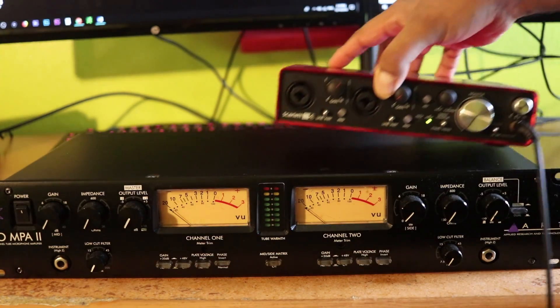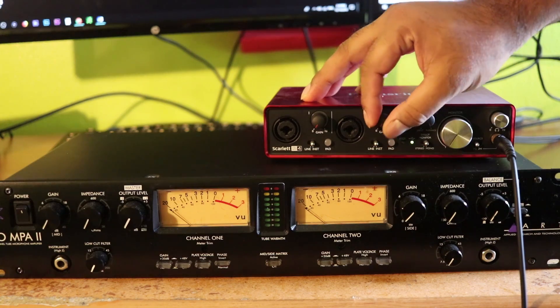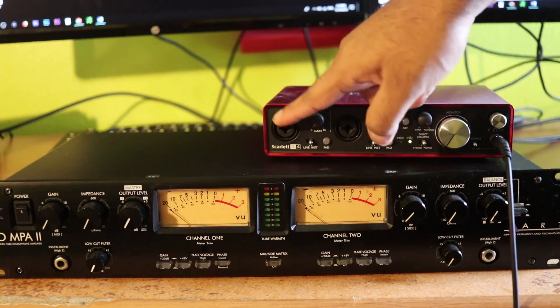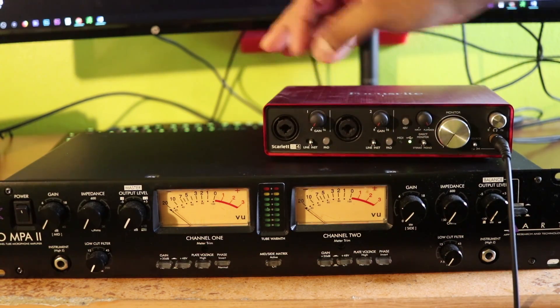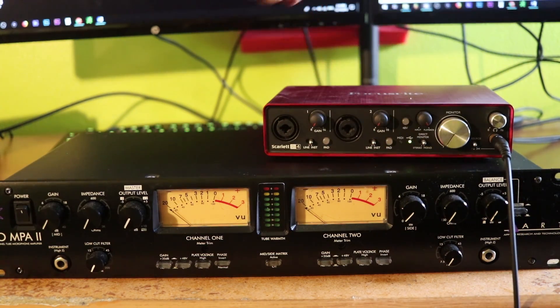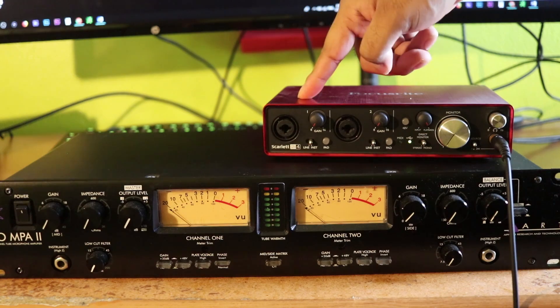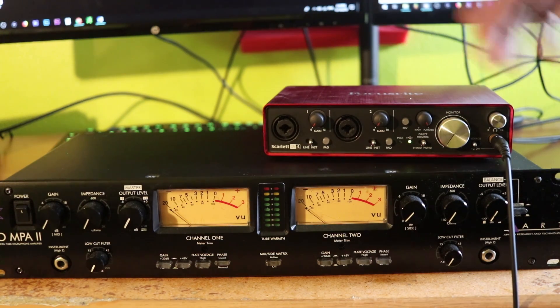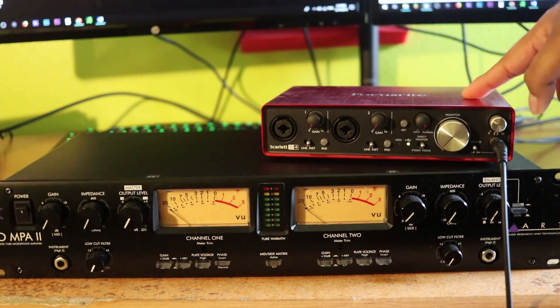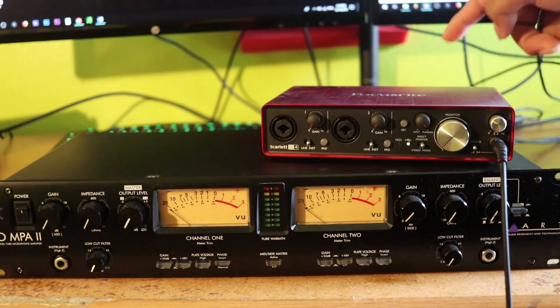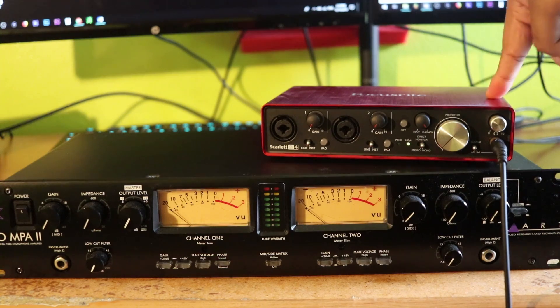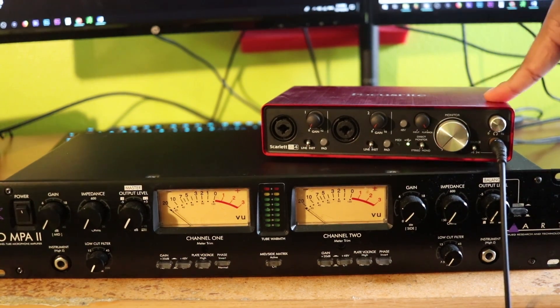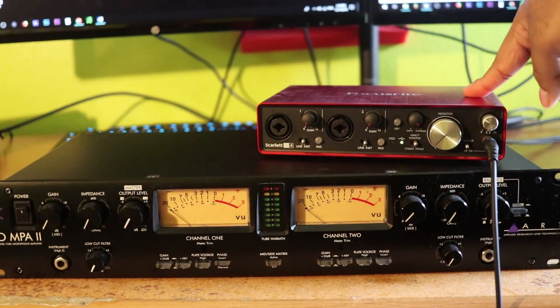This is gonna be the hardware preamp that I'm going to use instead of these built-in preamps inside of this audio interface. I'm gonna turn them all the way down and have this connected into this. This right here, by the way, is the Focusrite Scarlett 2i4 second generation.